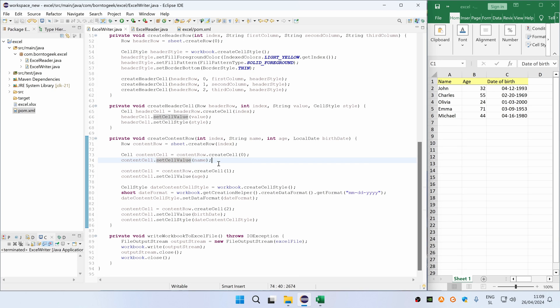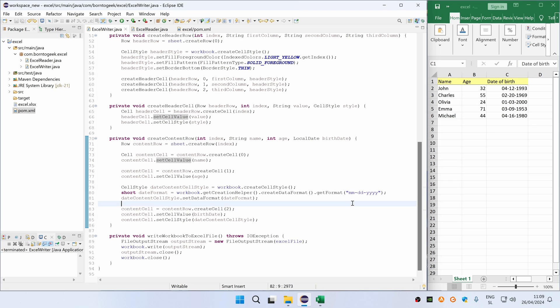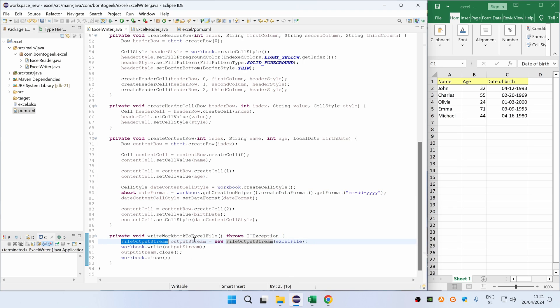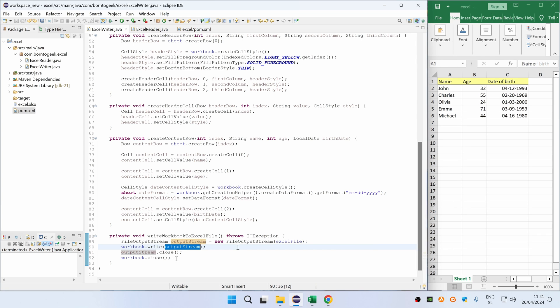The only new thing here is setting a style for birthday cell, because if you don't set a specific date format then the Excel will display all the dates as a number. When you are done manipulating the workbook, you have to write it to the actual Excel file. We do this by calling the last method. So we are basically creating a file output stream from the Excel file, and then we are writing workbook to this output stream, and then we are closing both stream and workbook.